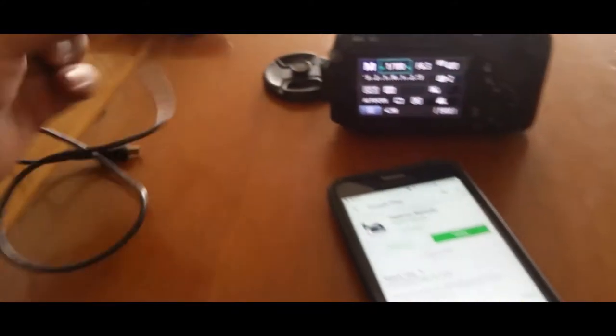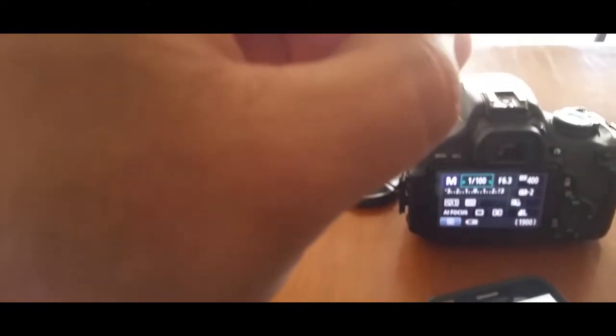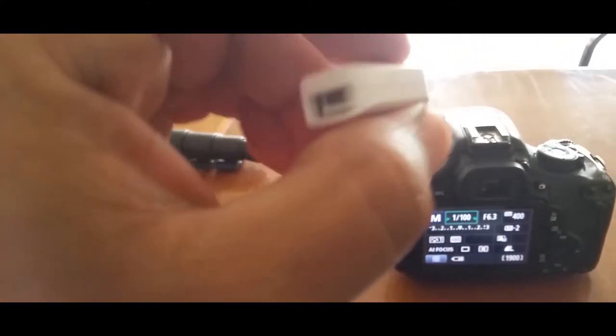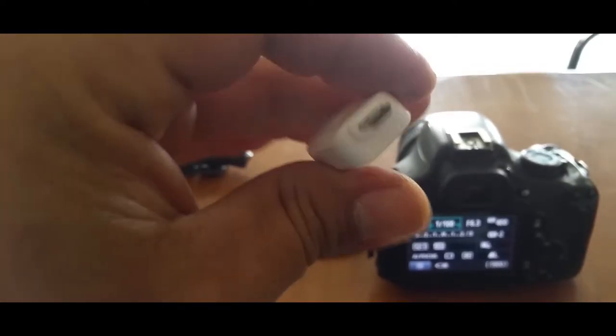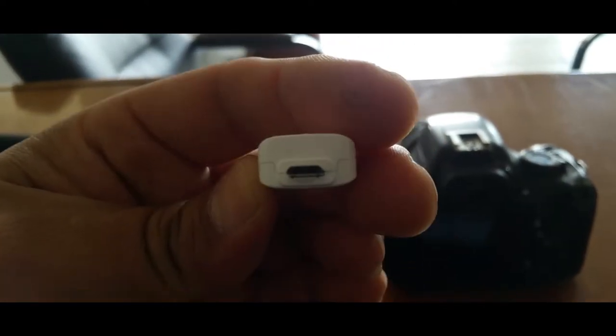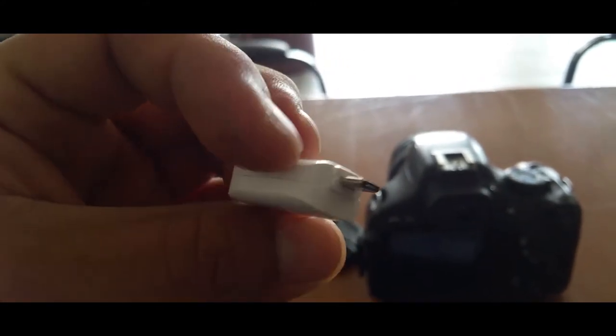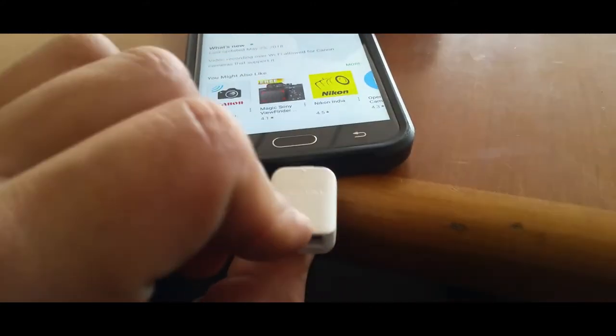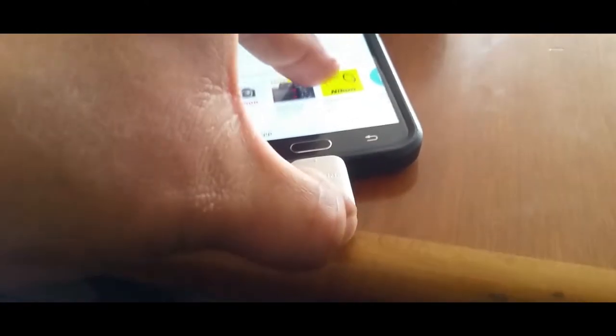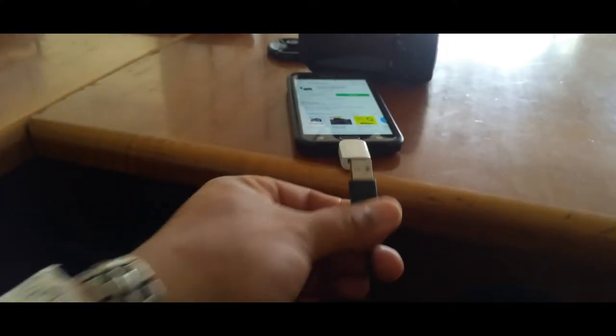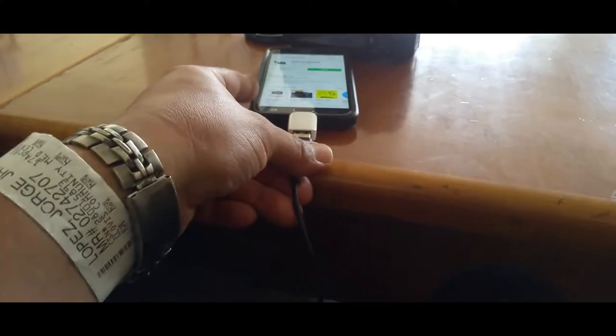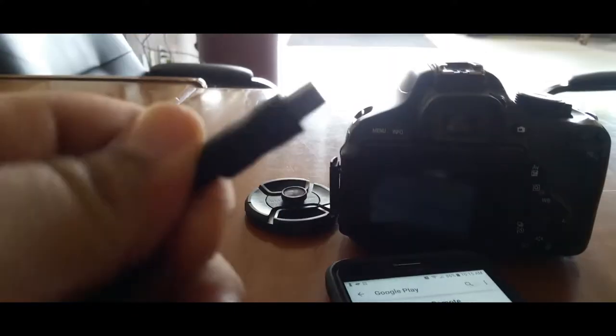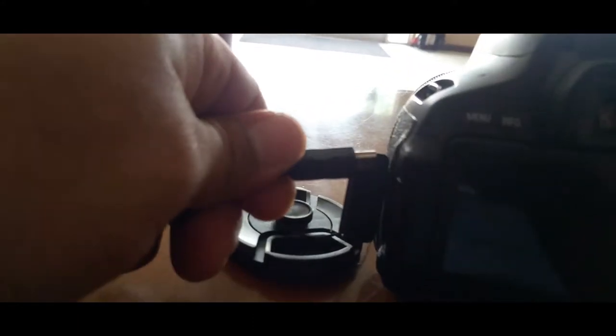You're going to need this type A adapter to step down to micro USB that plugs in right into your phone, like so. Now you get the USB cable and plug it in here and then you get the mini B and you plug it in into the Canon.